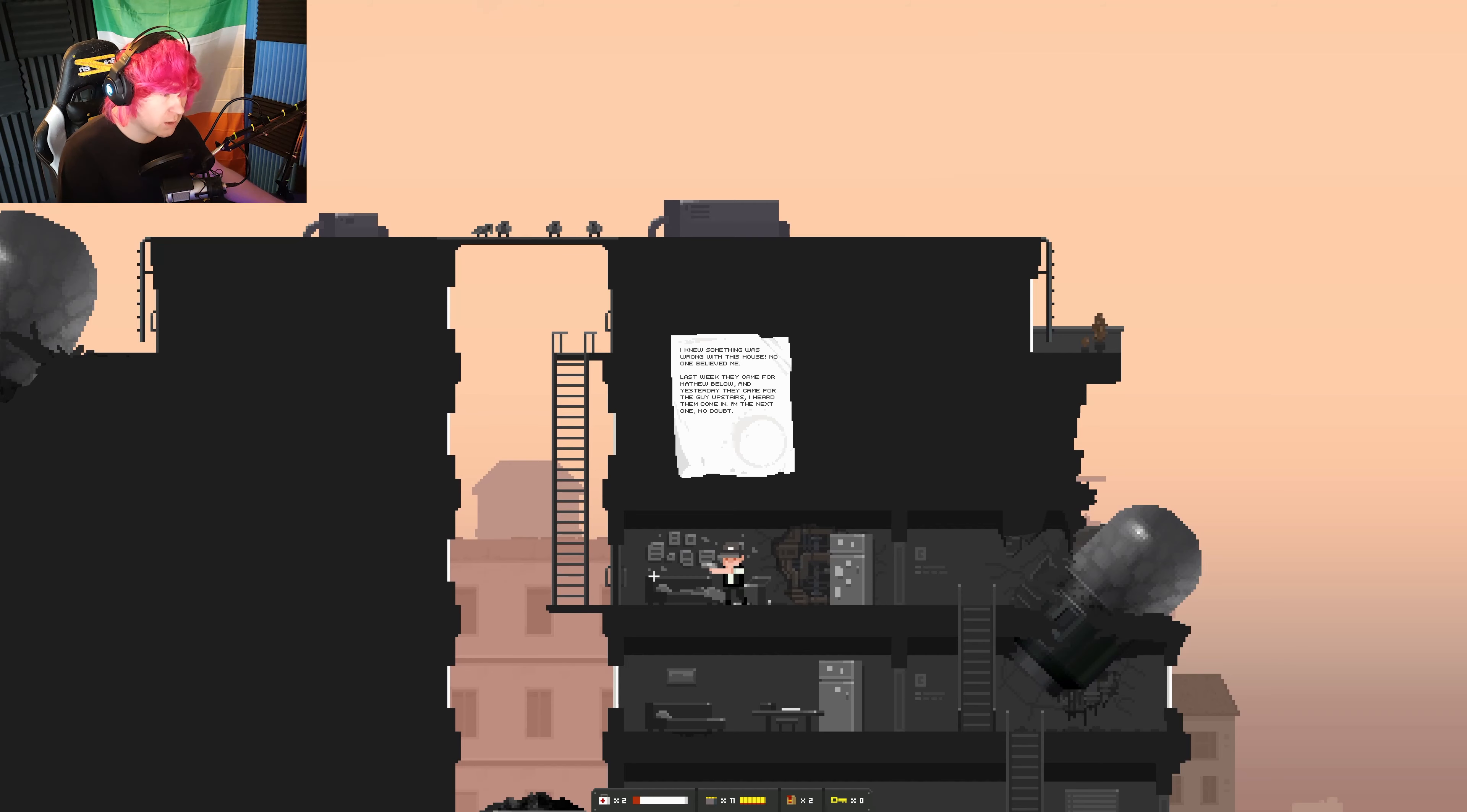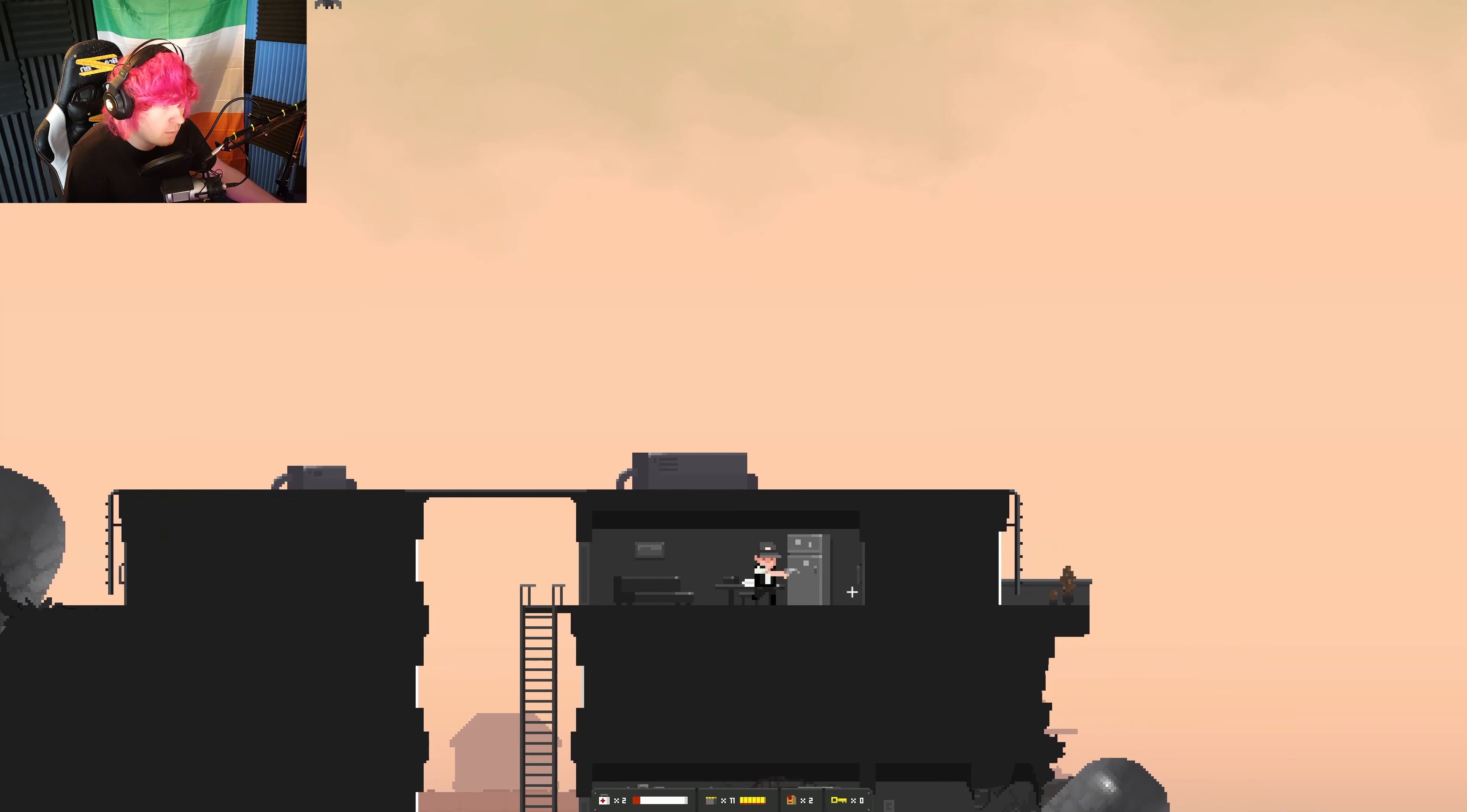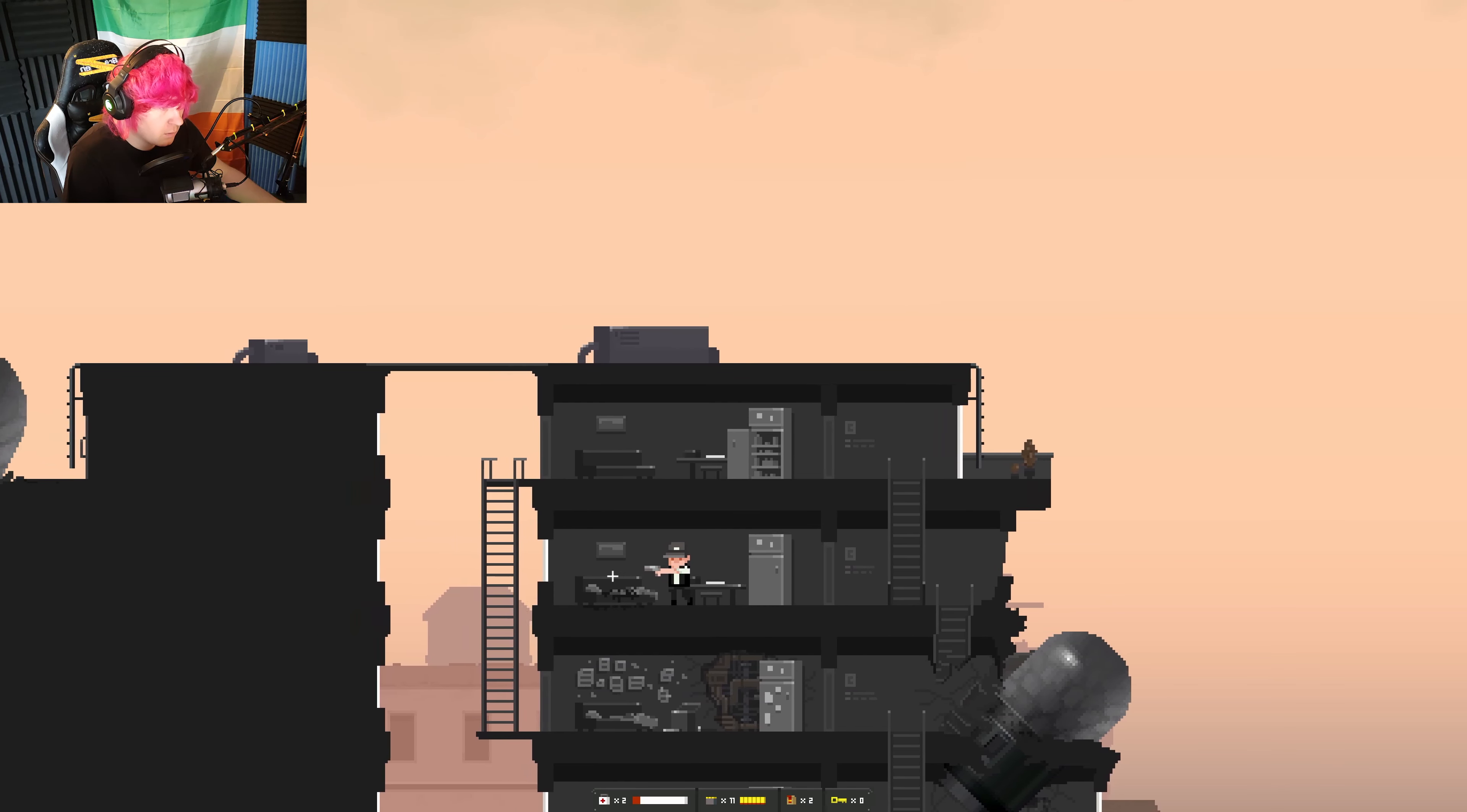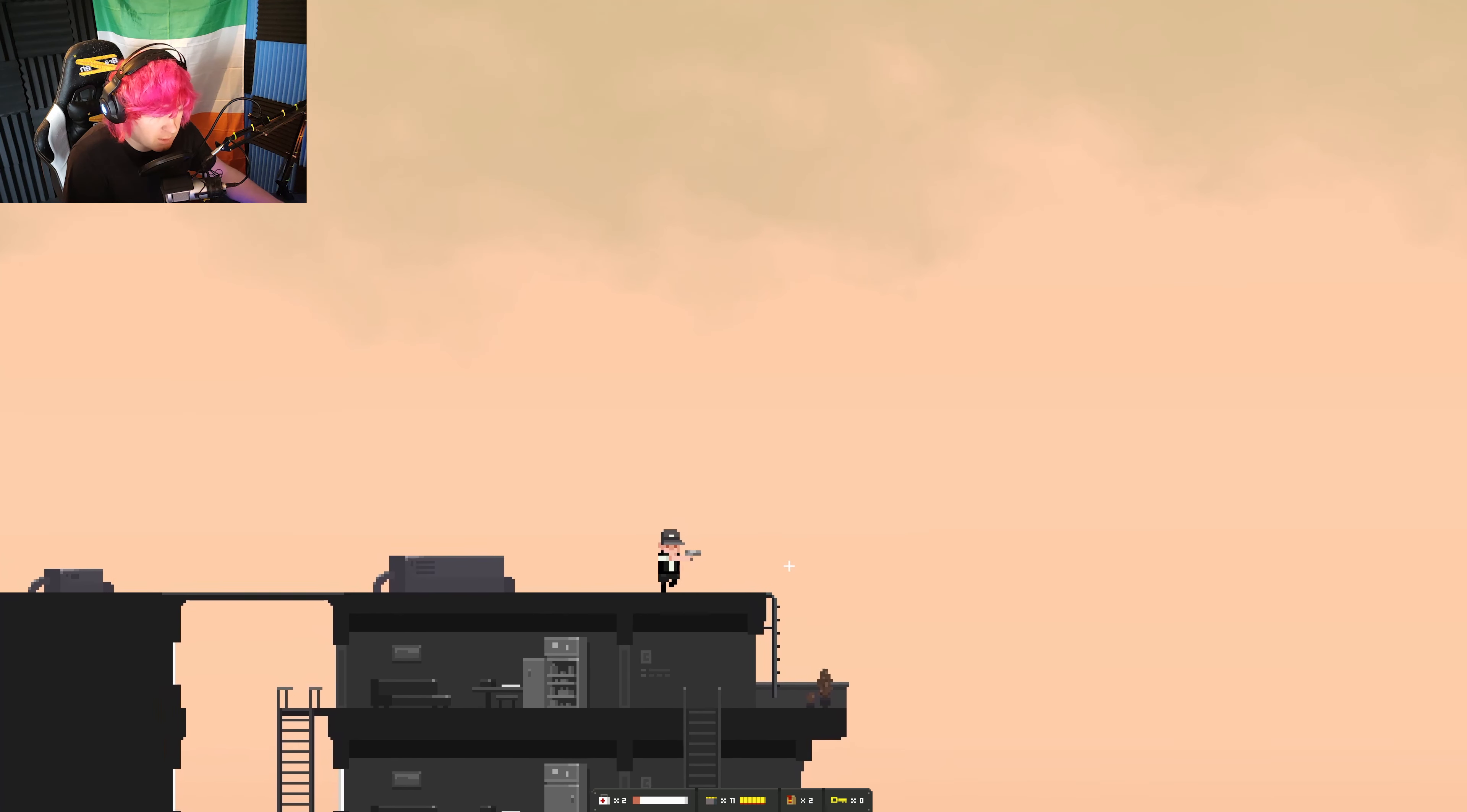I knew something was wrong with the house. No one believed me. One last week they came for Matthew Below, and yesterday they came for the guy upstairs. I heard they come next door. Okay, what? More propaganda as well. Whiskey. I knew it happened in two days. Okay, cool. So no loot now, nothing at all, period. Okay, moving on. Hopefully I didn't skip anything.